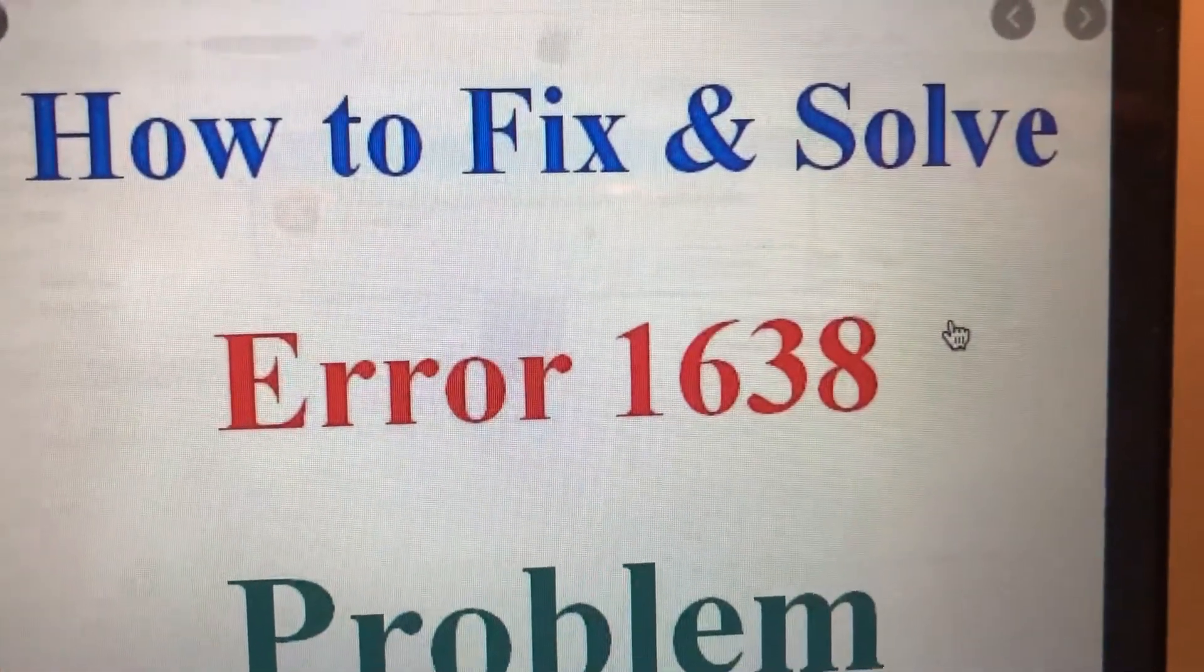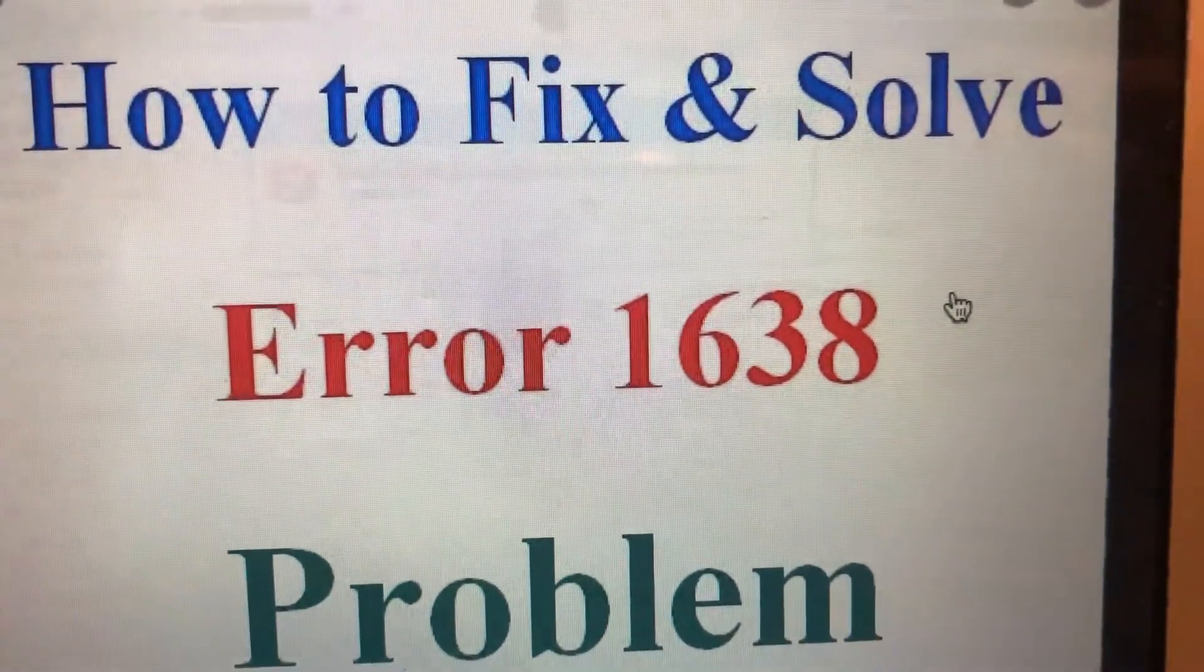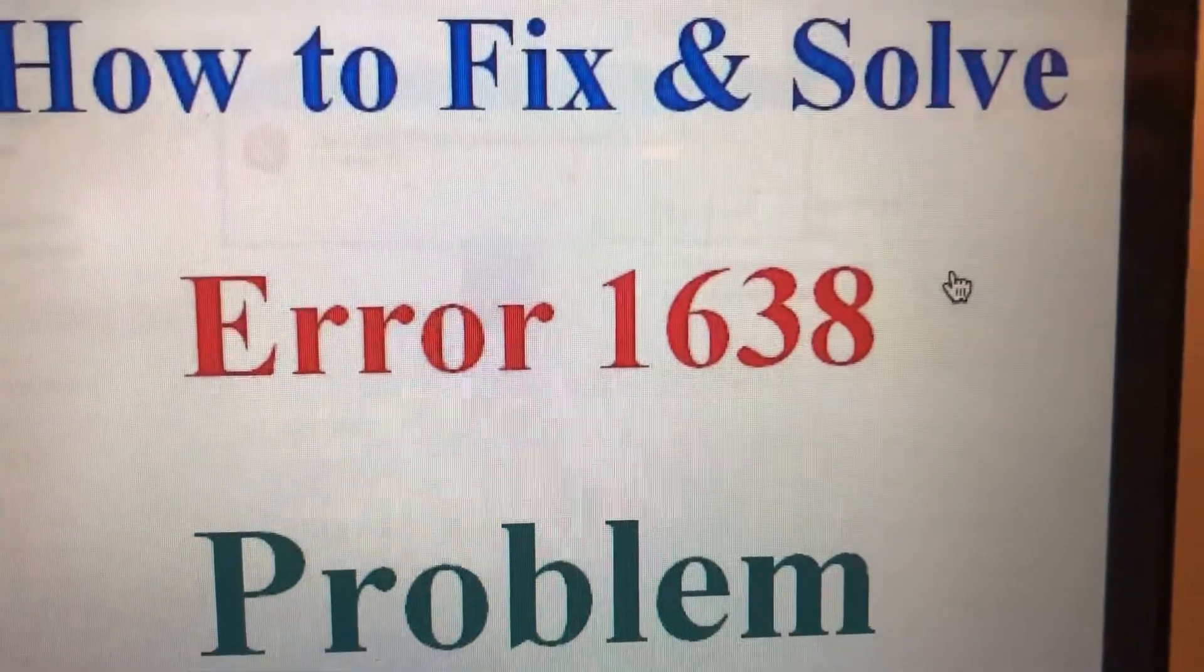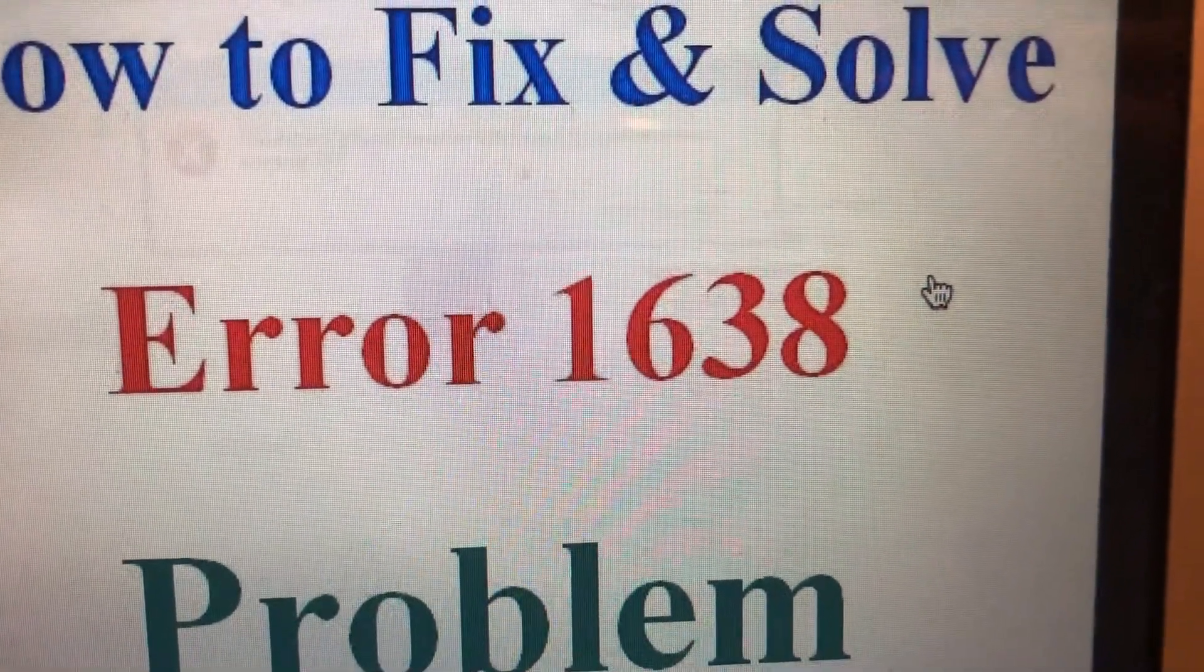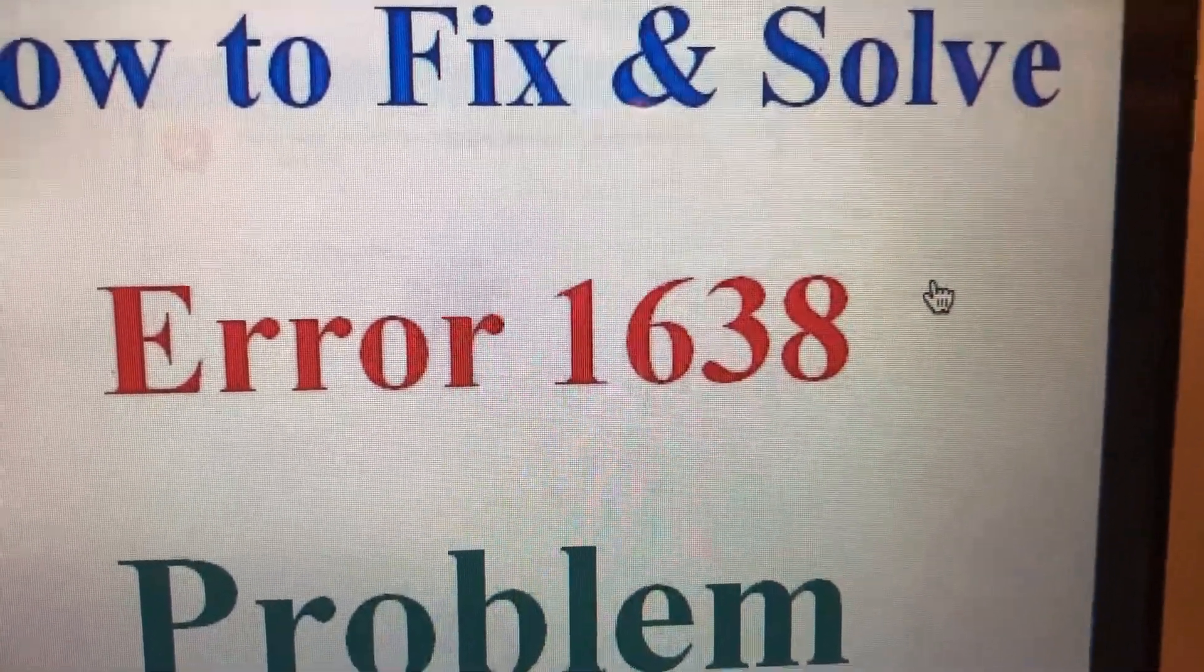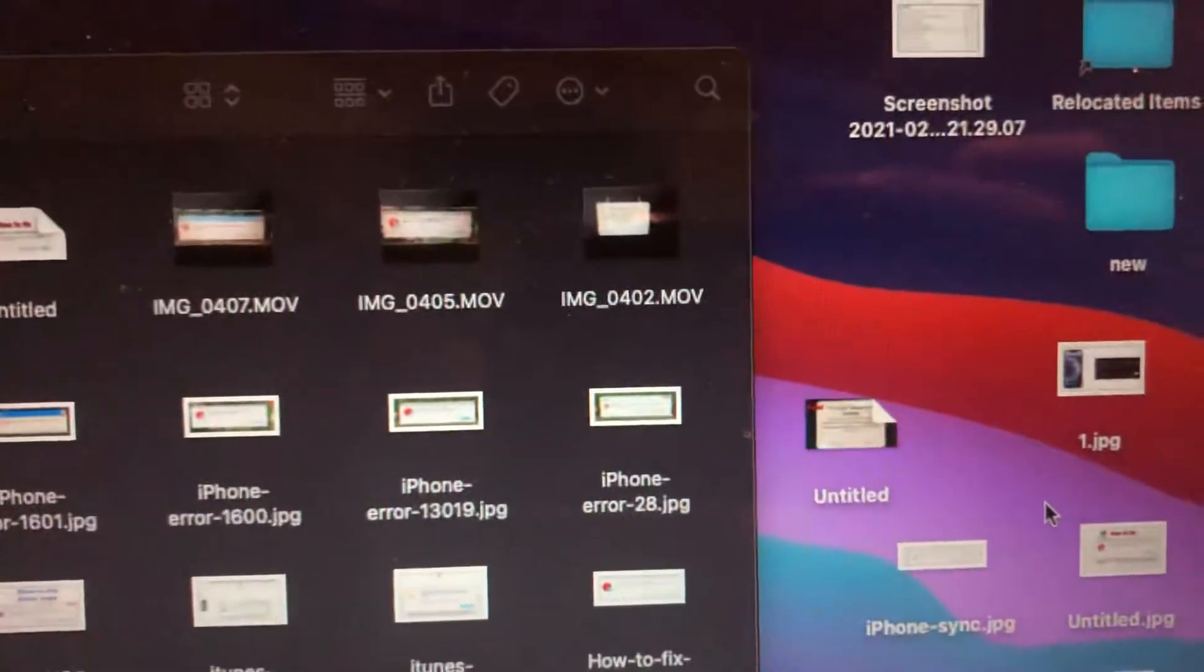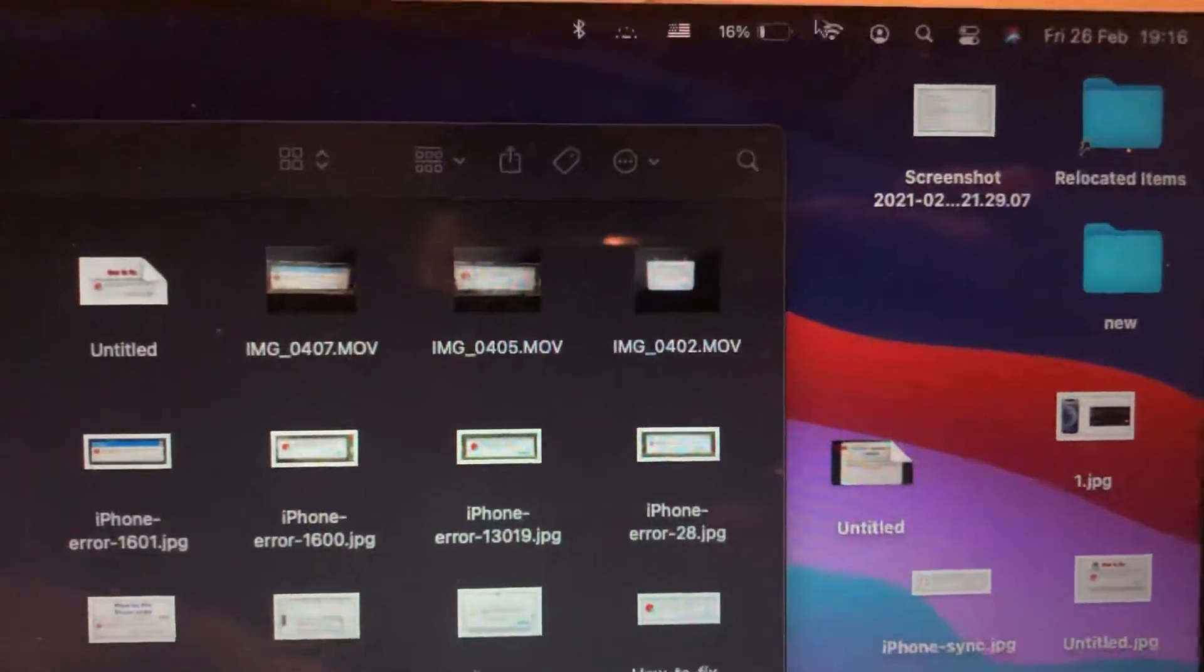Hello dear subscribers, today I will tell you how you can easily fix your error on iTunes. The error number is 1638, so how you can fix it.